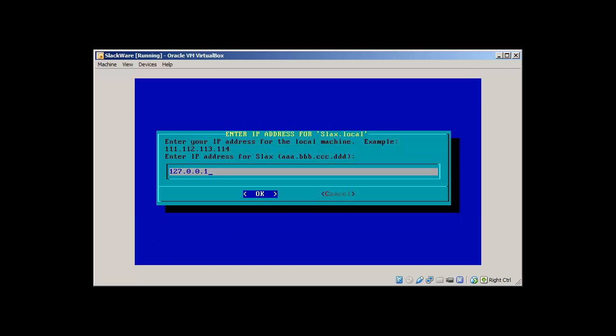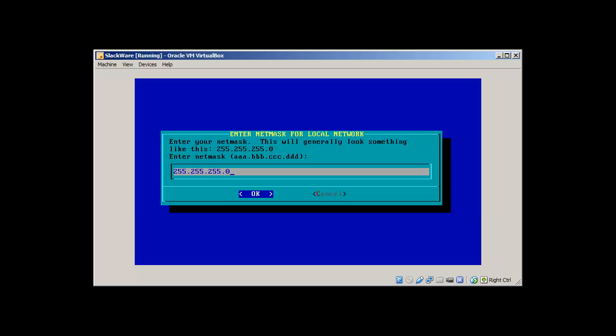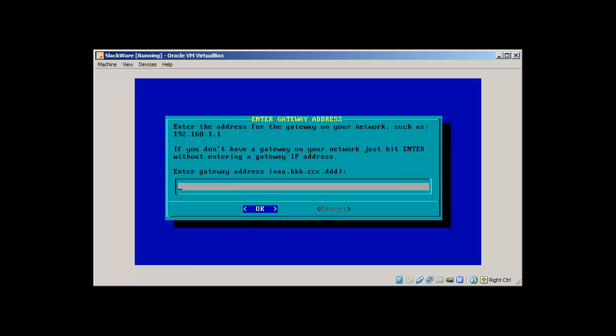I'm going to use static IP and I'm going to use 192.168.1.10 for Slackware machine. My subnet mask is 255.255.255.0 and my default gateway is 192.168.1.1.